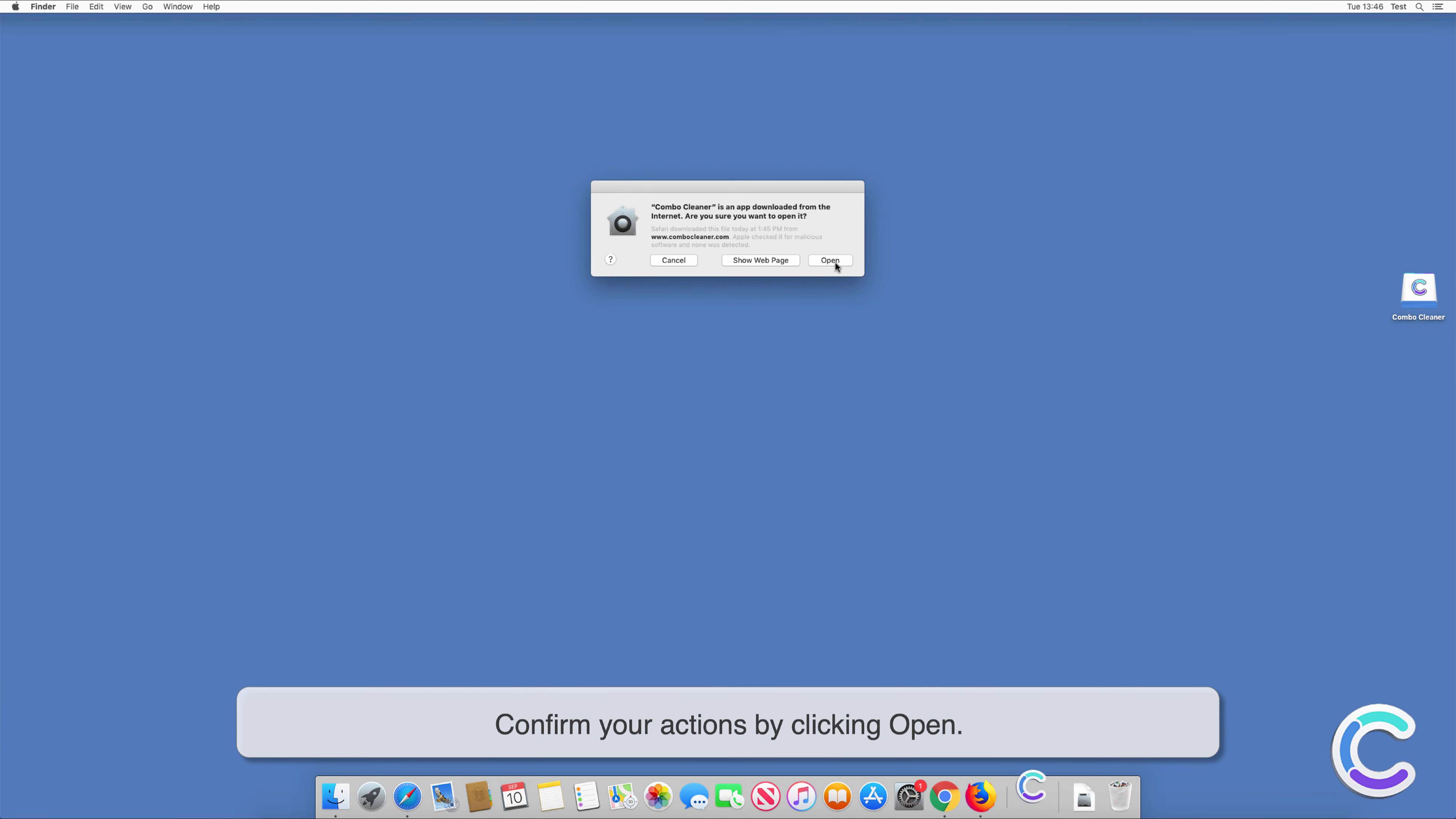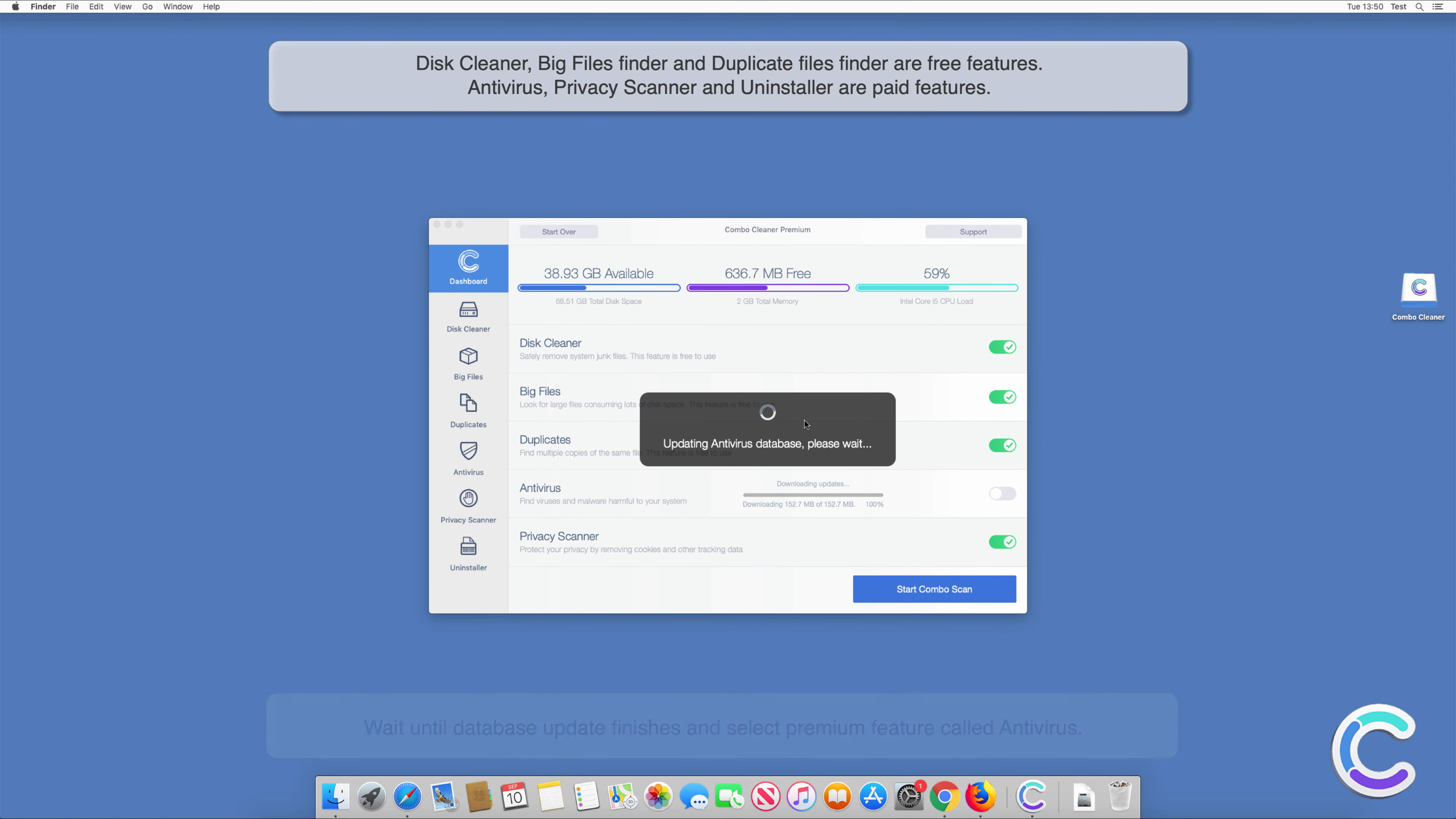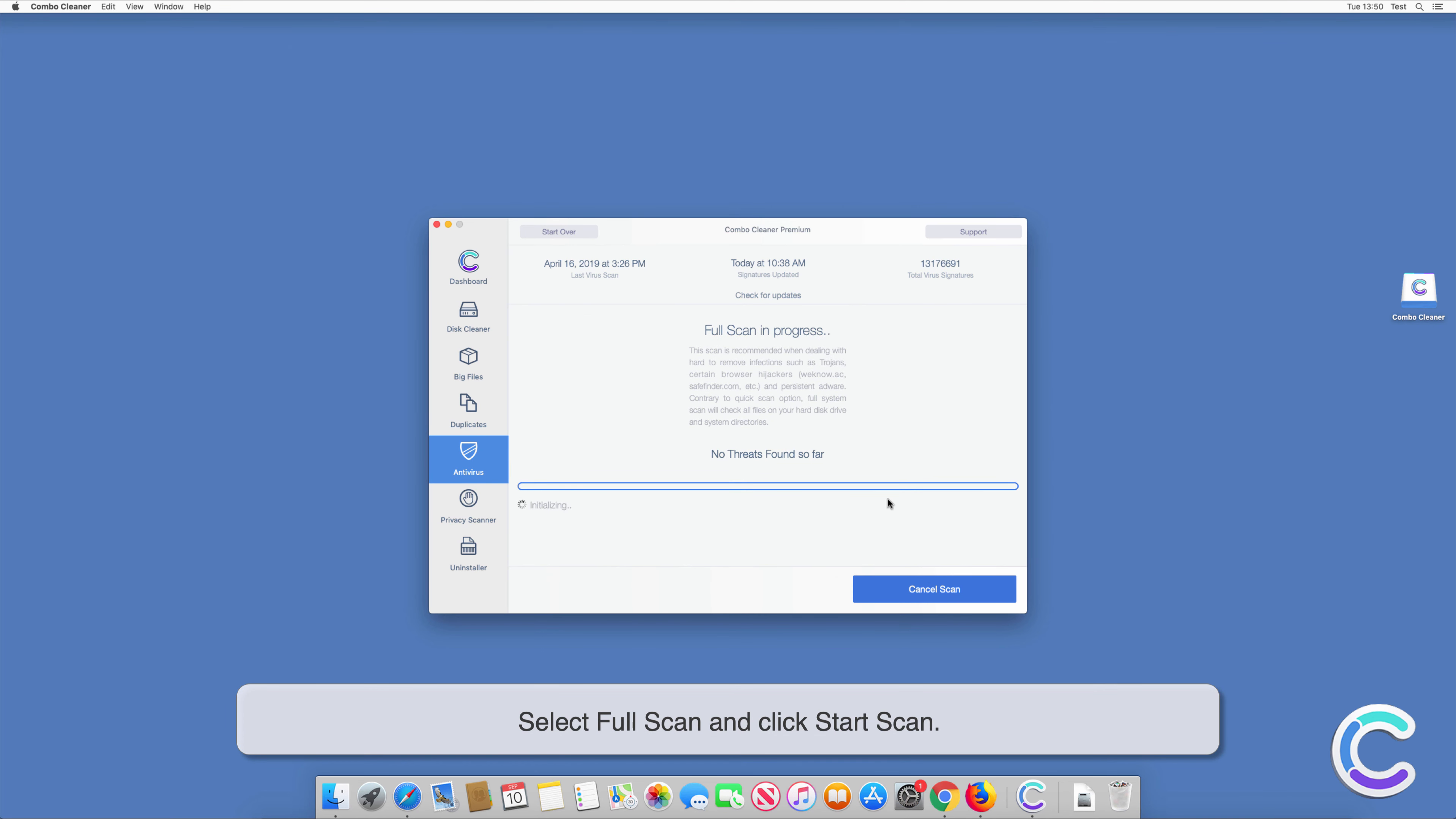Confirm your actions by clicking Open. Wait until database update finishes and select premium feature called Antivirus. Select Full Scan and click Start Scan.